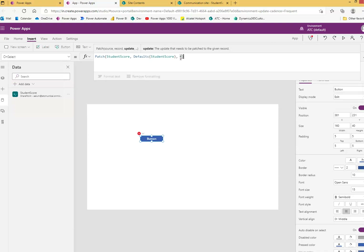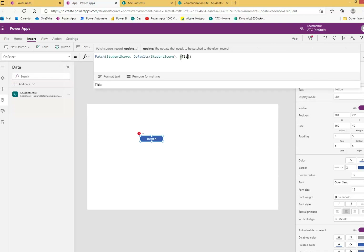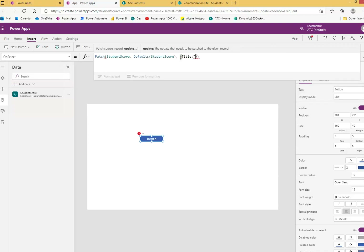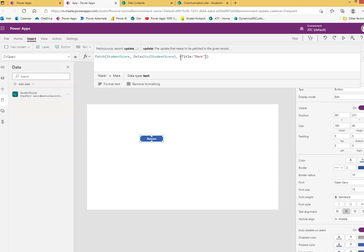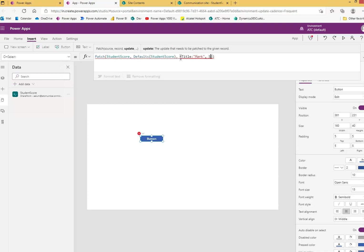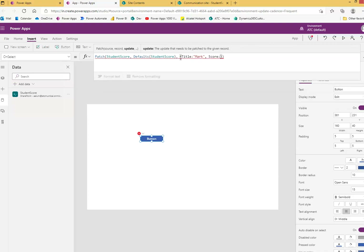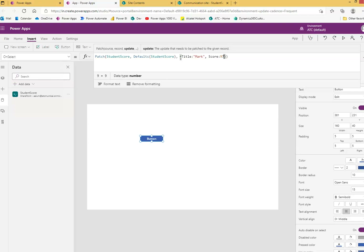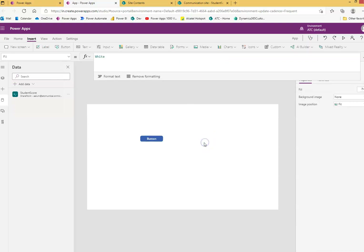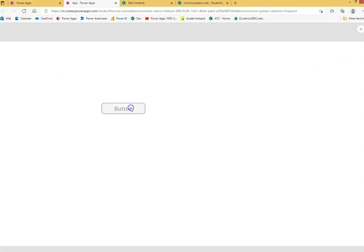Then the fields go in curly braces — remember curly braces. The first field is Title, the value is 'Mark', and his score — let's give him 97. Everything looks okay, so we run it and click the button.